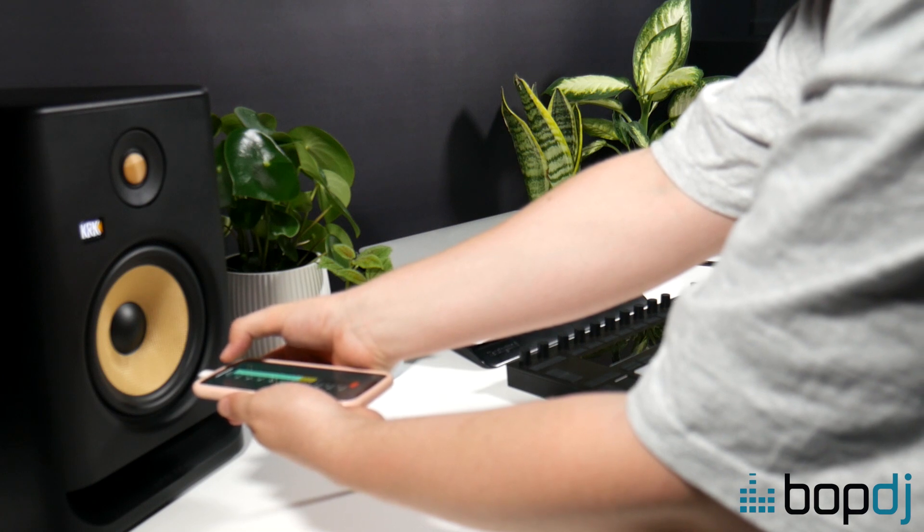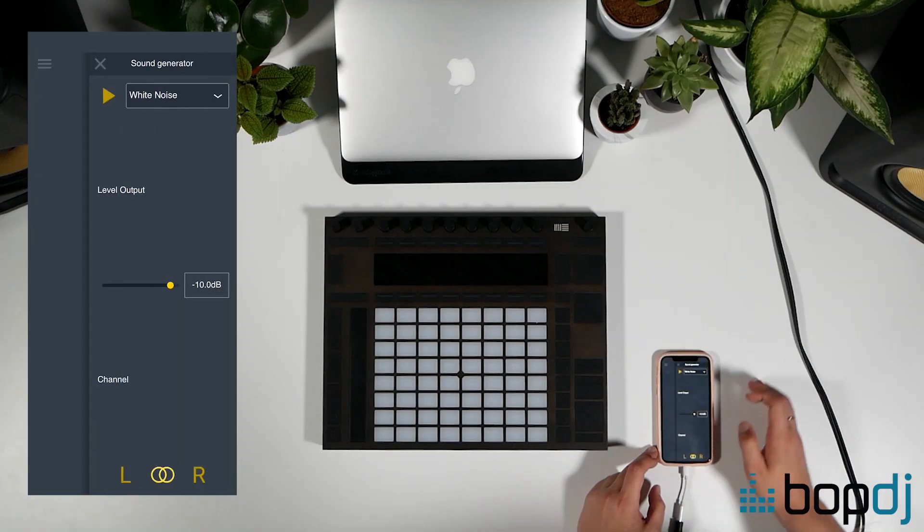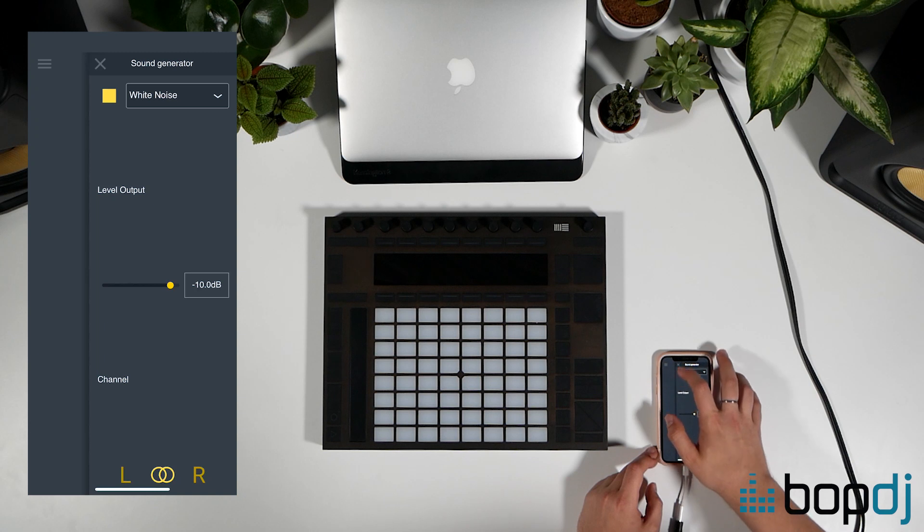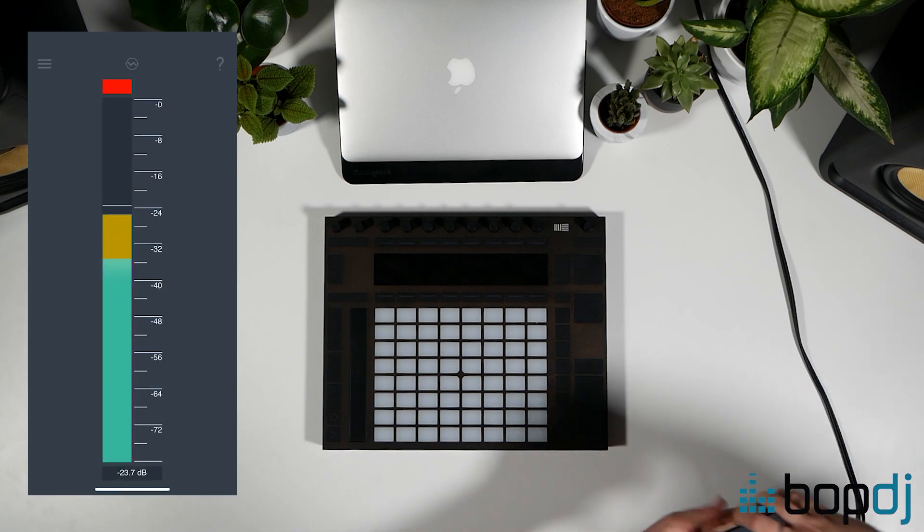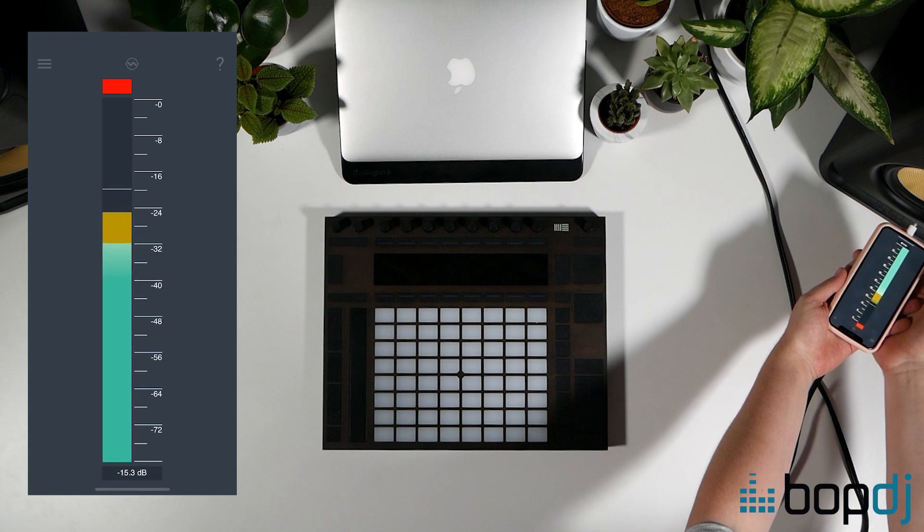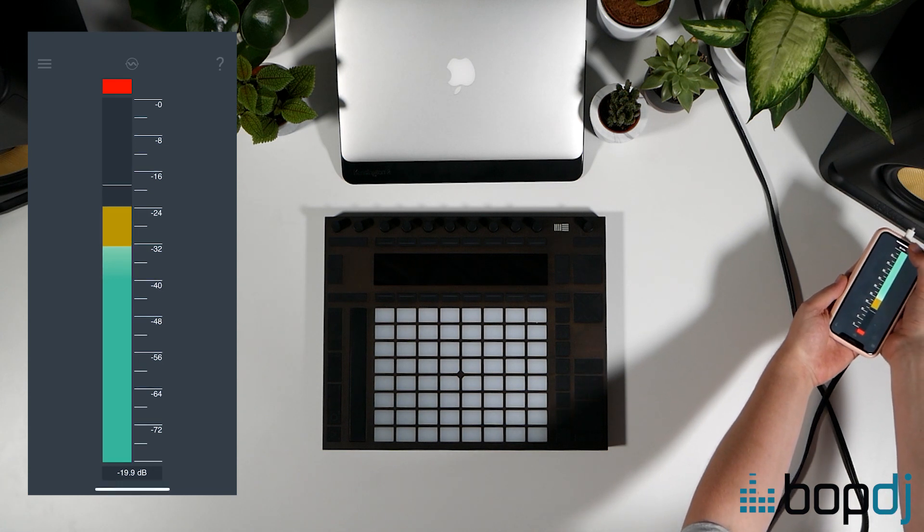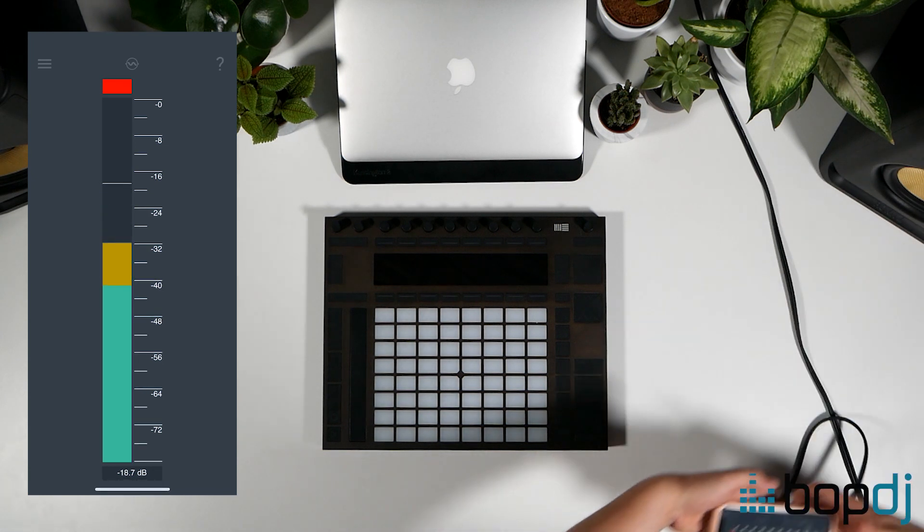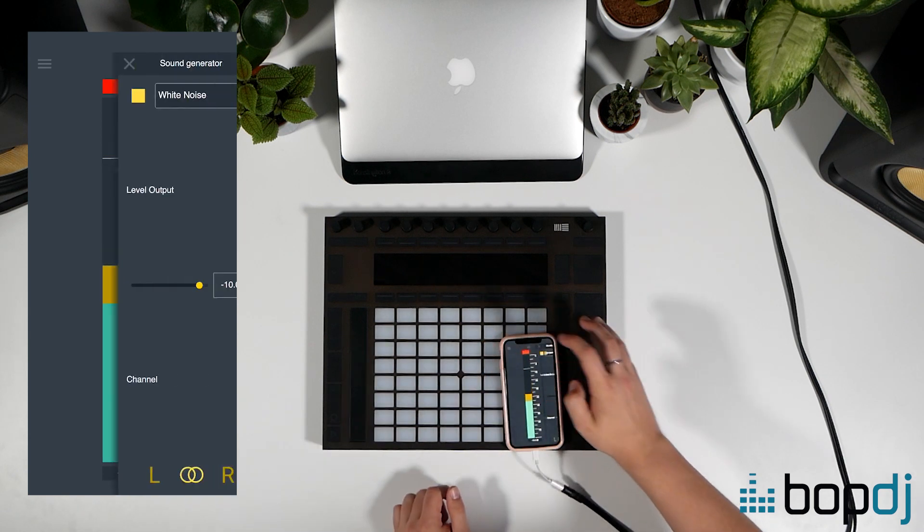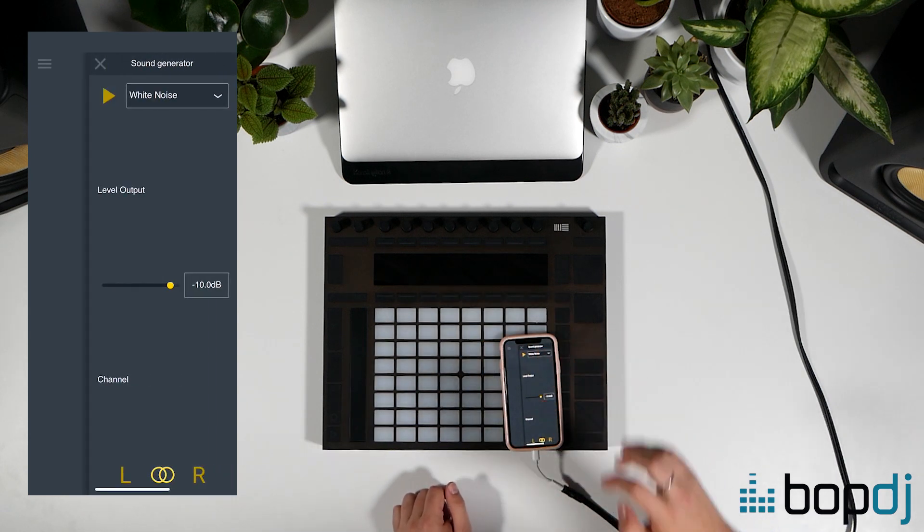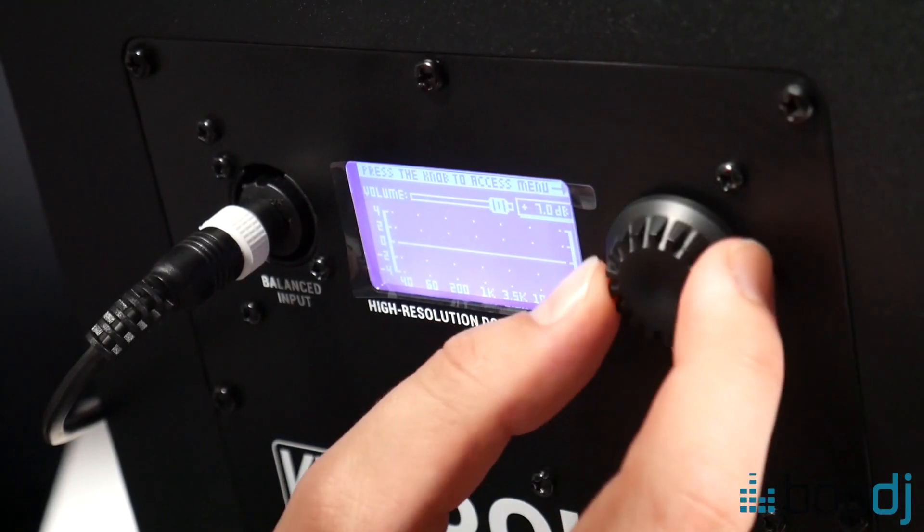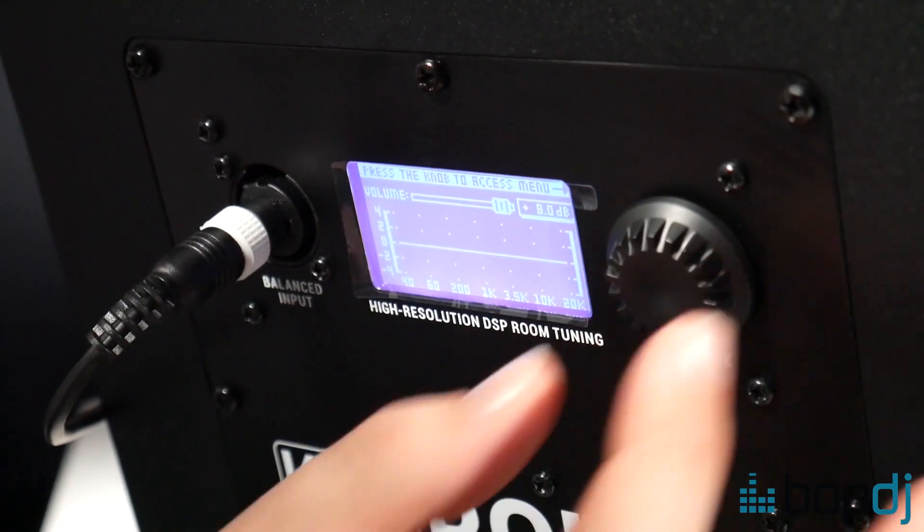Remember again to do one monitor at a time for this test. Start up the sound generator and turn on the pink noise. Put your phone microphone close to your woofer again. Use the peak hold button at the bottom of the screen to note the highest output recorded. Now you can move on to your next monitor and check the output that that's giving. It wants to be the same level. If not you can adjust the volume level on the rear of the unit like this.